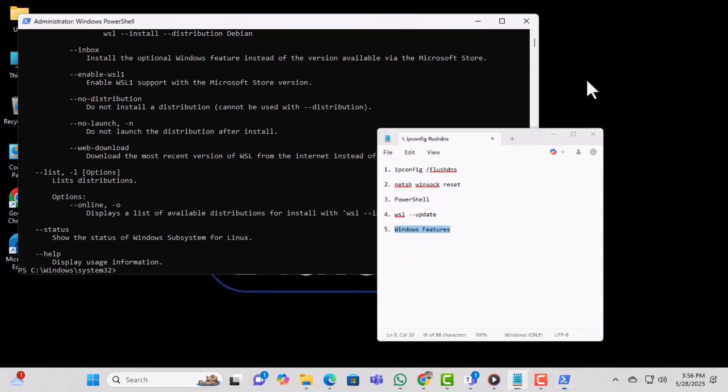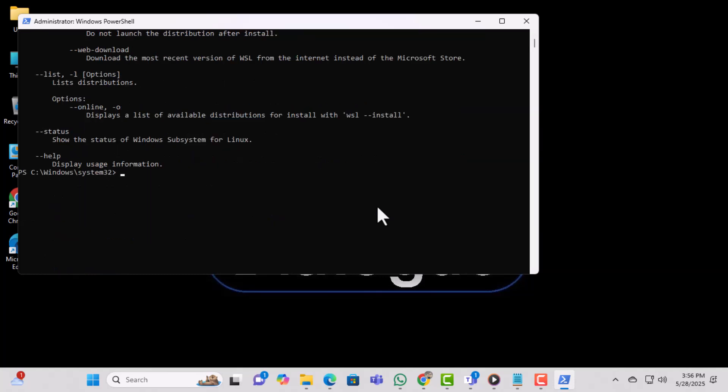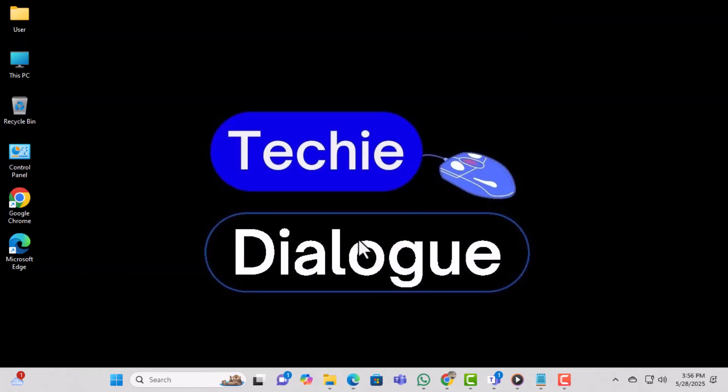Once the update finishes, close the PowerShell window. You've now completed the WSL Update step.